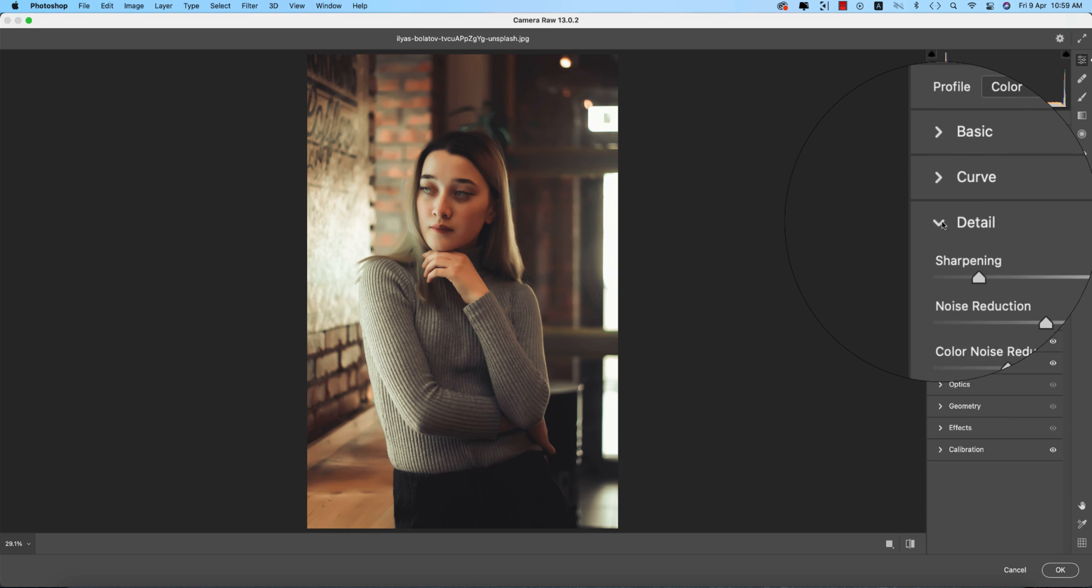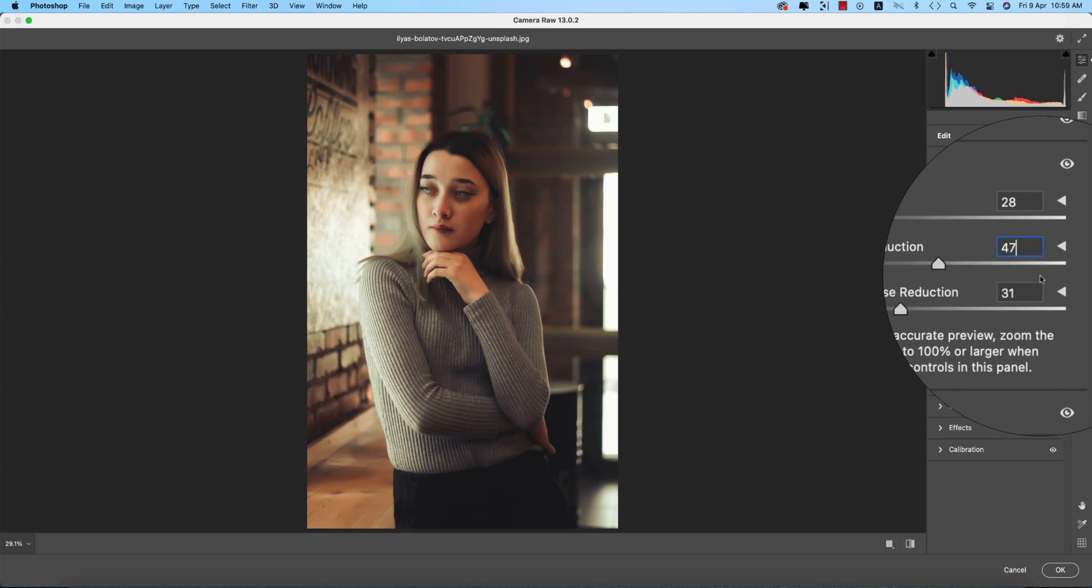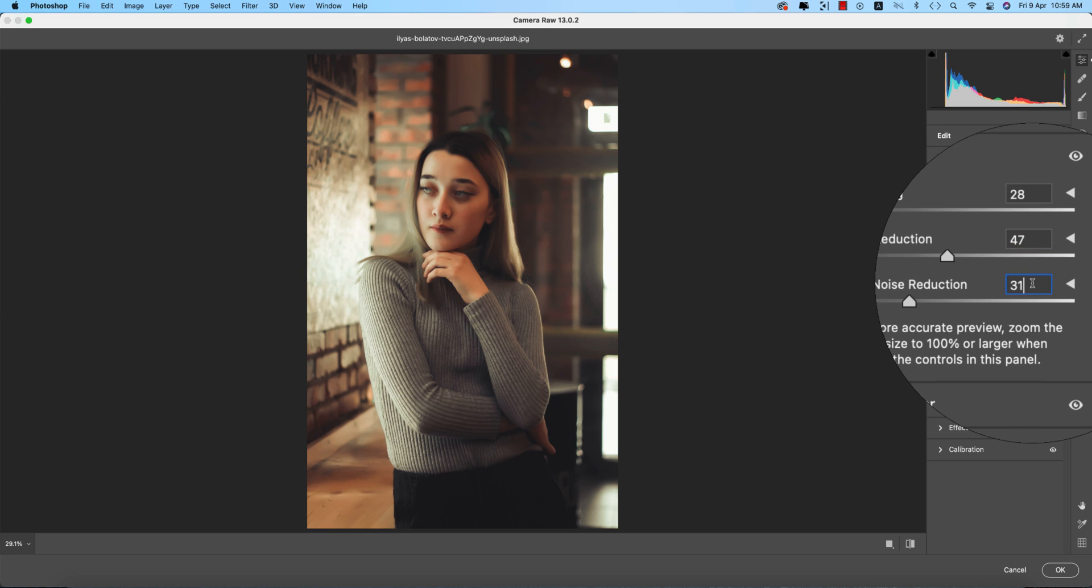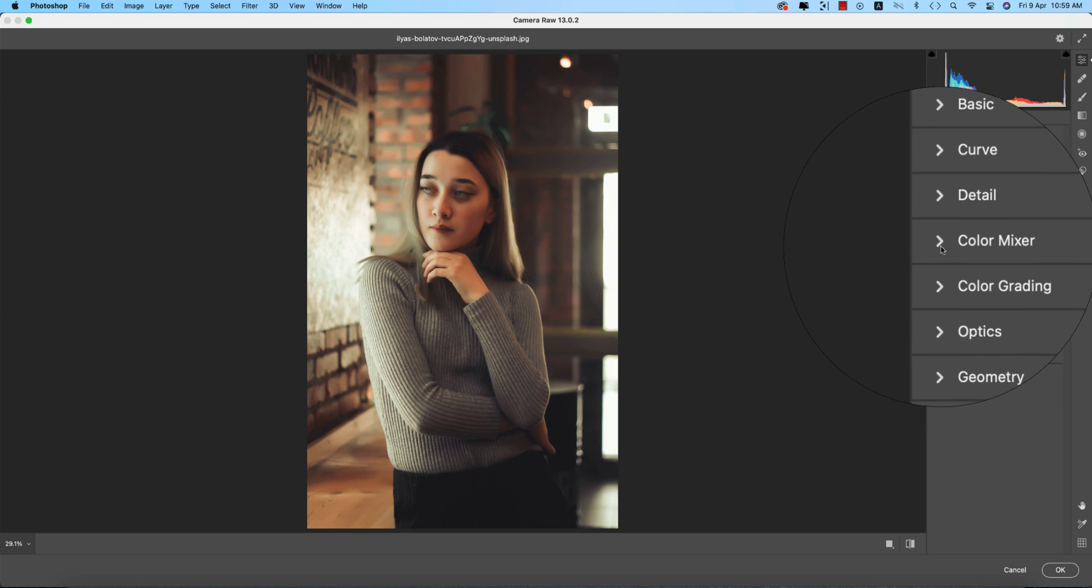In the Detail portion, I made Sharpening 28, Noise Reduction 47, and Color Noise Reduction 31.